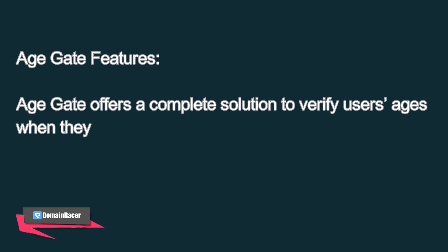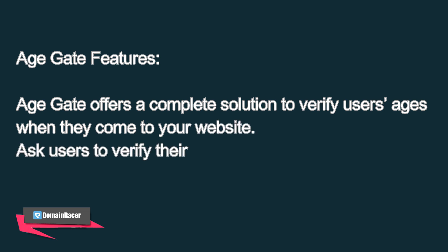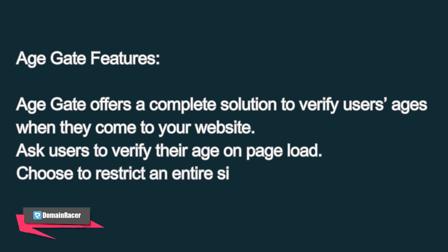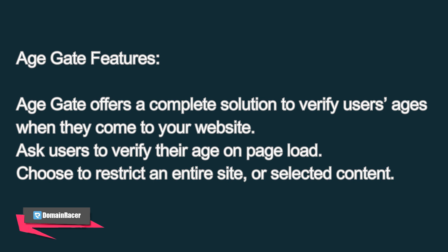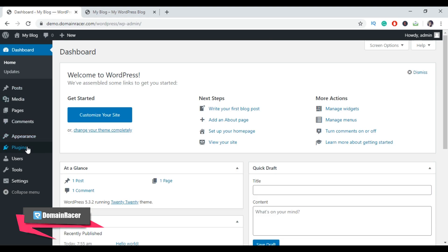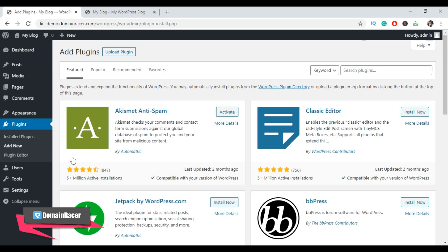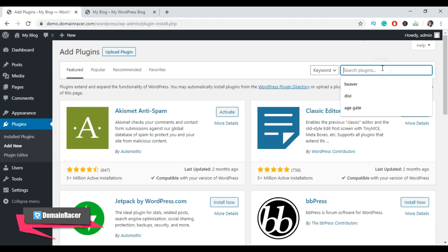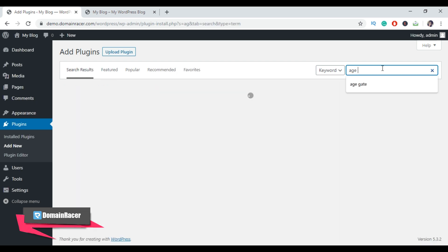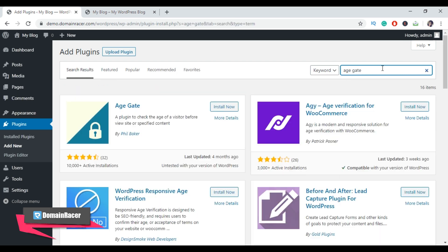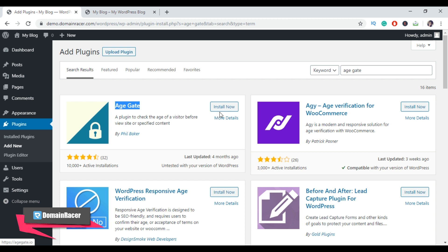The Age Gate offers a complete solution to verify user ages when they come to your website. Before taking any steps of creating an age verification, you need to install the plugin. So go to the plugin section, click on Add New, then from the search plugin box search for Age Gate, hit enter, and then install the Age Gate plugin by Phil Baker. Click on Install Now, then click on Activate.